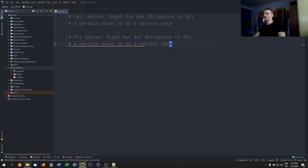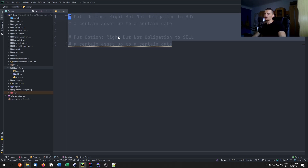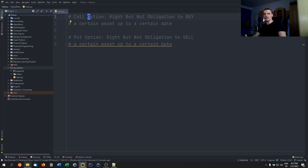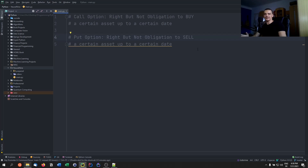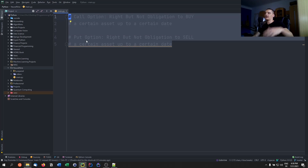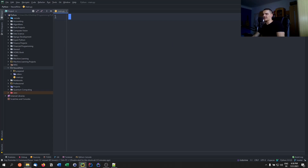A put option is basically the same thing, but instead of the right to buy, you have the right — but not the obligation — to sell a certain asset up to a certain date. A call option is more bullish: you believe the company is going to succeed. A put option is more bearish: you believe the price is going to be lower in a few weeks, months, or years from now.